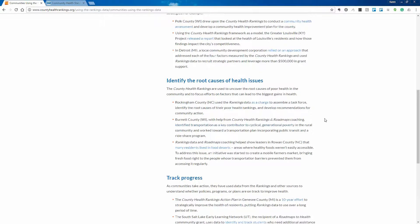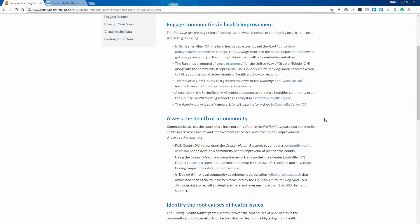The Using the Rankings Data guide can help us answer that question. Let's dive right in — Karen's going to take us to the website CountyHealthRankings.org. Starting with the home page, we'll show you where to find the Using the Rankings Data guide. It's in the orange navigation bar at the top under Health Rankings. When that opens up you'll see seven sections and we'll be exploring each of those sections one at a time.